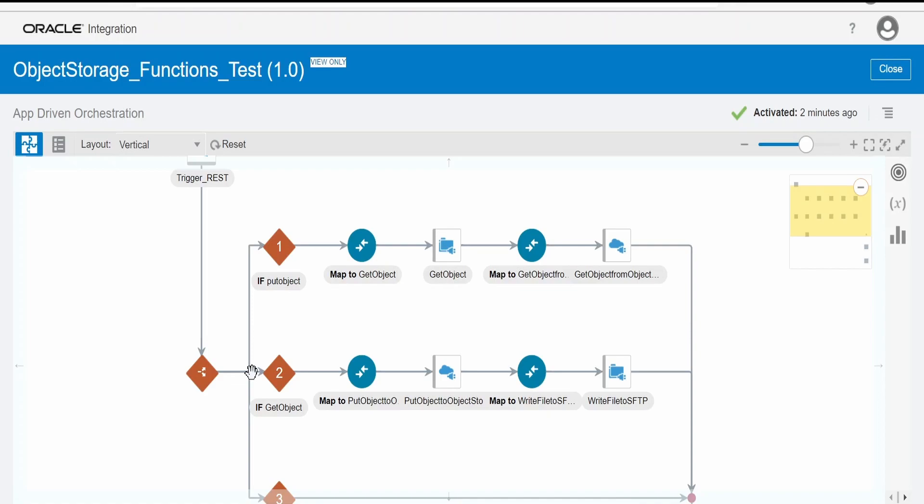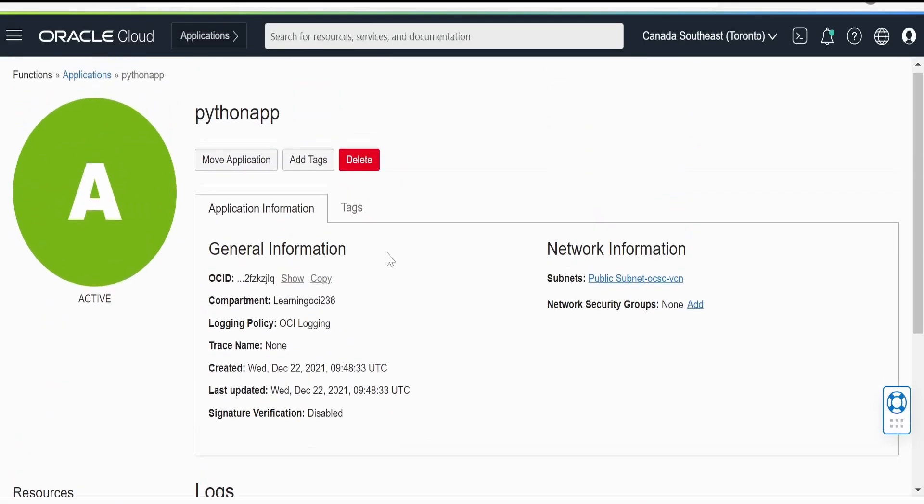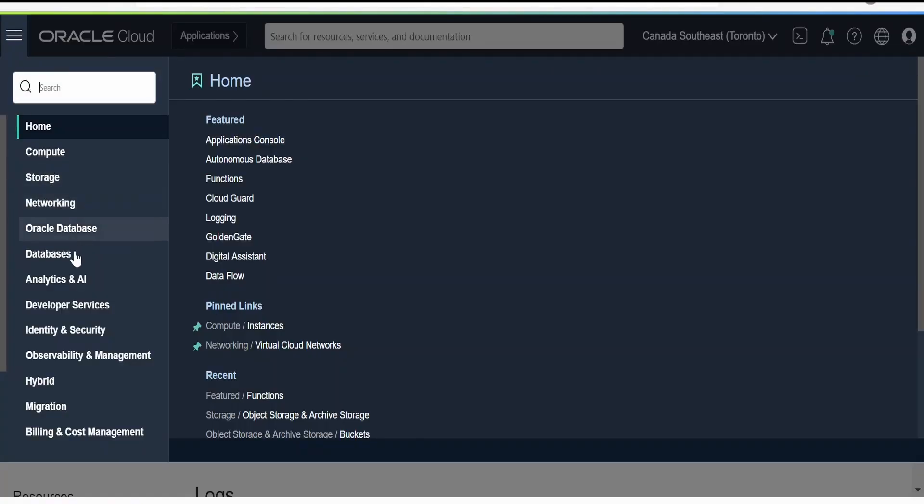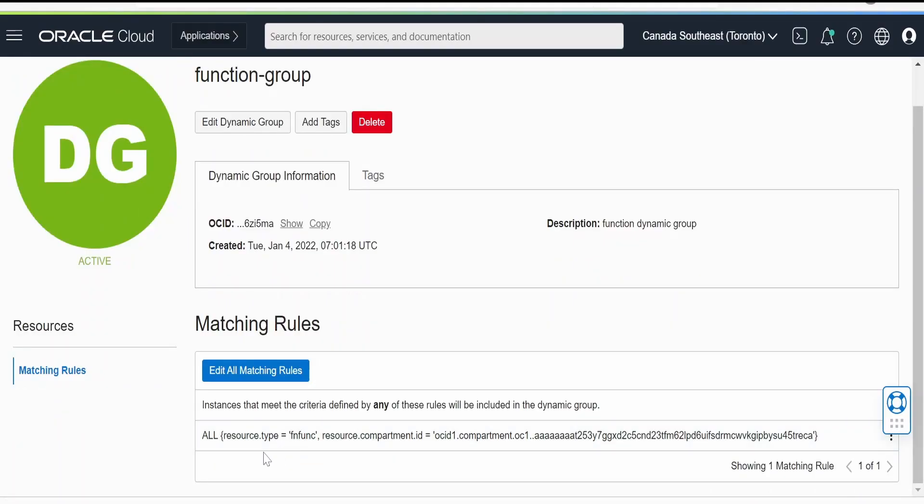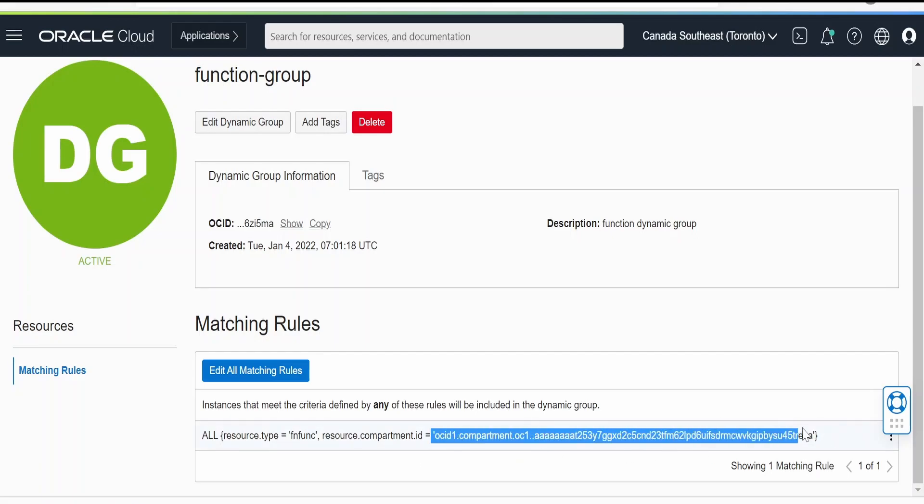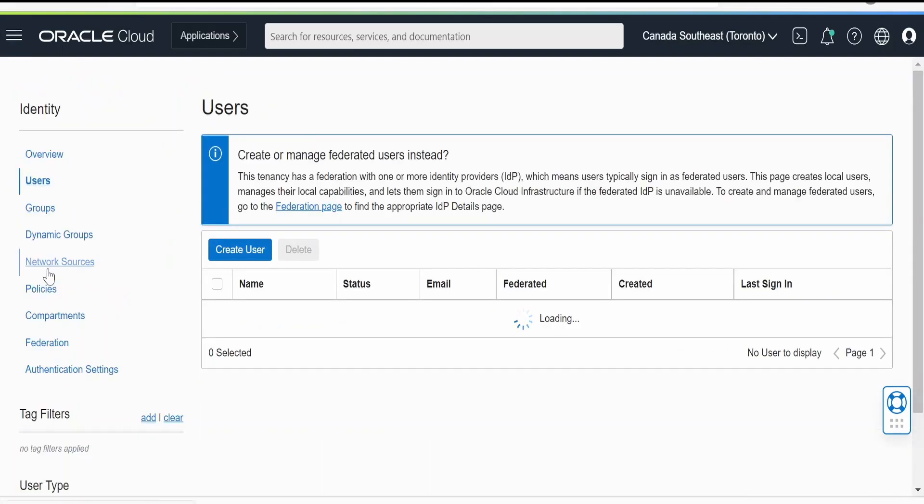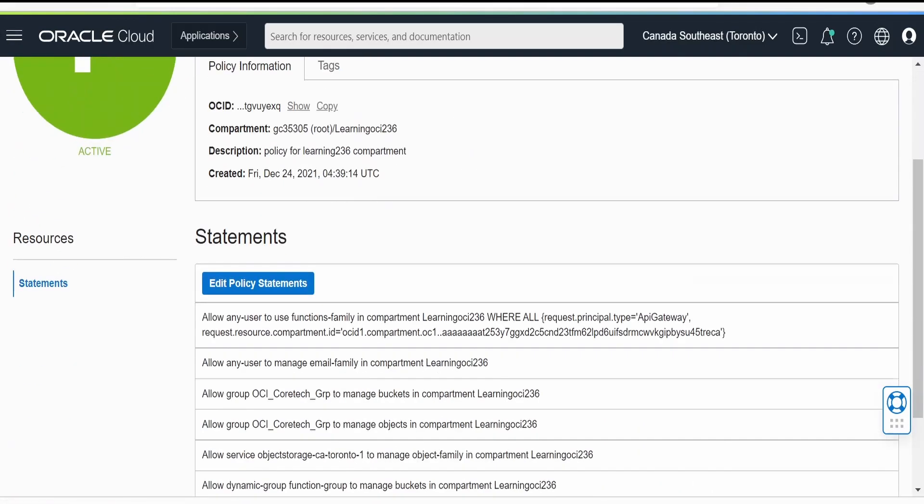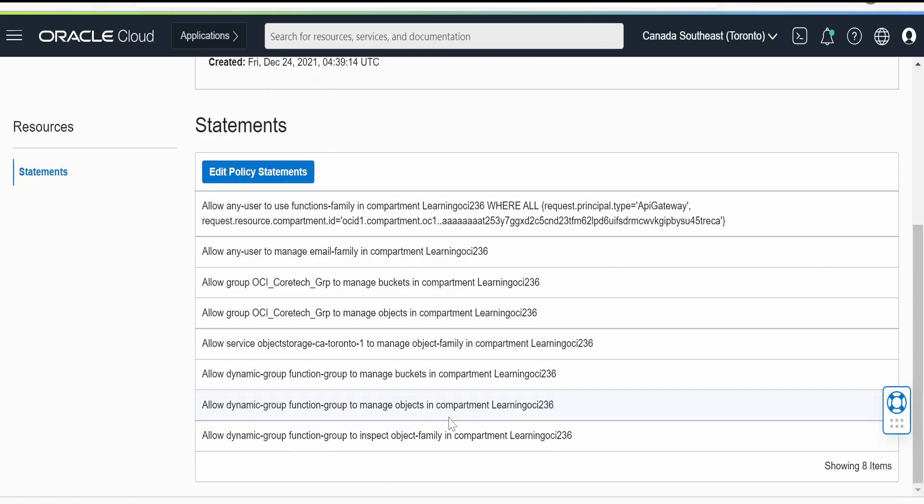Like this, we can have a combination of OCI function and Oracle Integration Cloud and access the object storage. If you're facing issues while accessing object storage, you have to make sure you have the correct policy set for your users. In my case, I have created a dynamic group providing the matching rule as if the resource type is function fn func and the resource ID is learning236. If any function is within this compartment, it will be part of this dynamic group. Once we've created the dynamic group, we have to create the policies. In the policy, I have added these policies: allow dynamic group function group to manage the objects in the object family in the compartment learning236. By default in Oracle Cloud, everything is denied. We need to allow the access by writing the policies.